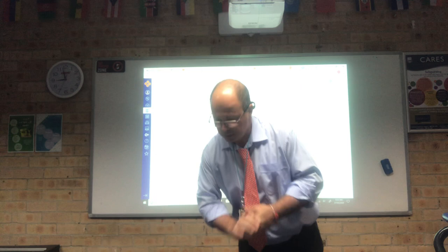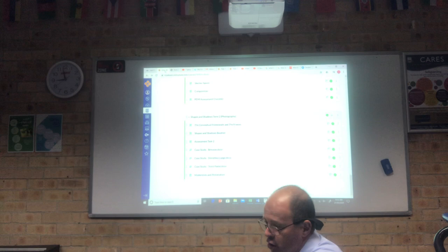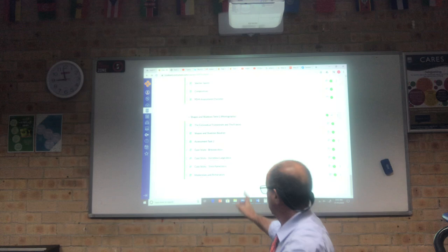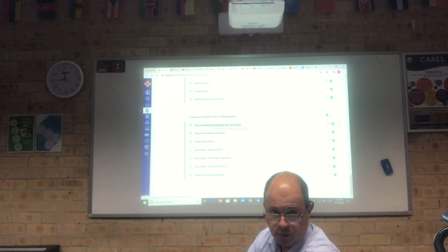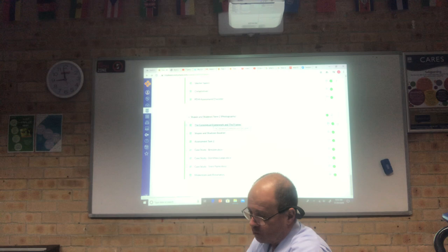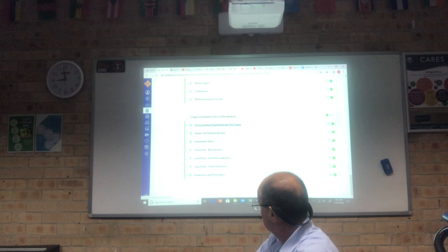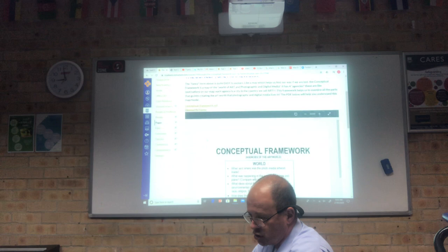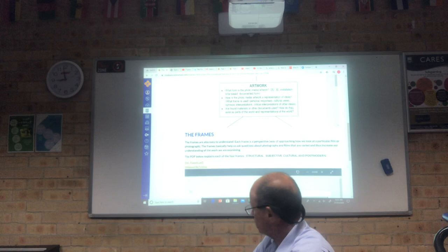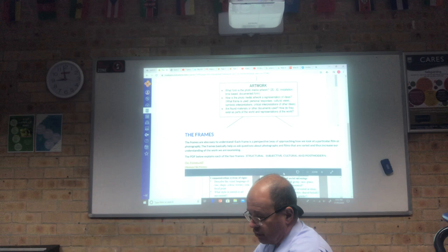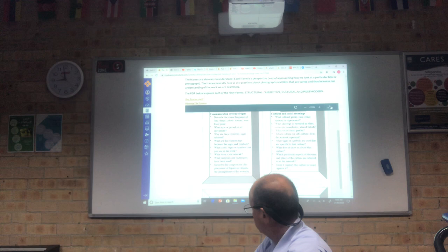On your Exchange page, in the Shapes and Shadows module, you've got a page called the Conceptual Framework and the Frames. If you did the last lesson you'll know where that is, but it's on the top of the module Shapes and Shadows for term two. At the top we have the conceptual framework, which we're not going to look at today — today we're looking at the frames. You've got a description of what the frames are; there are four of them, and there's also a document on this page that tells you what each frame is.